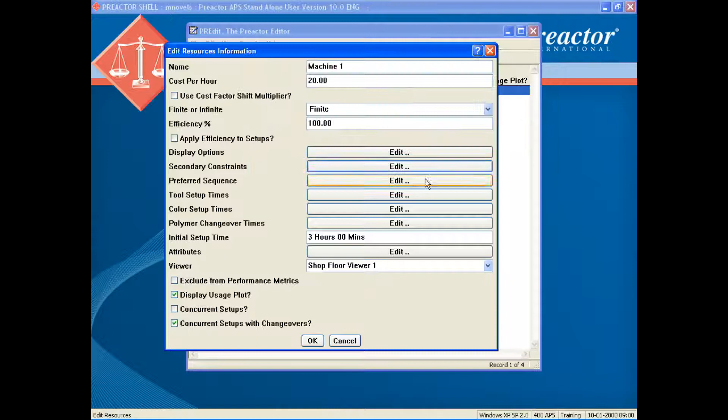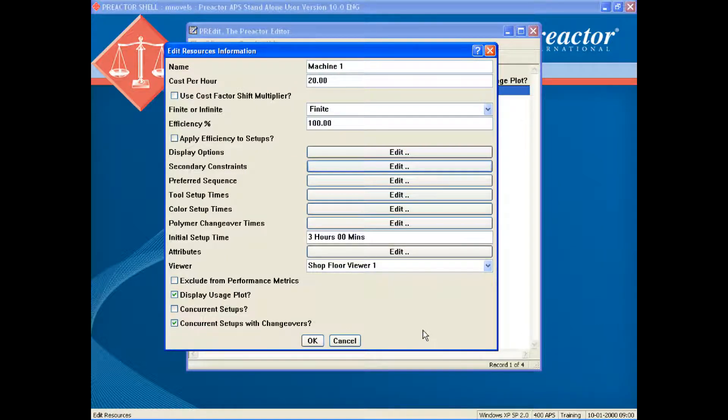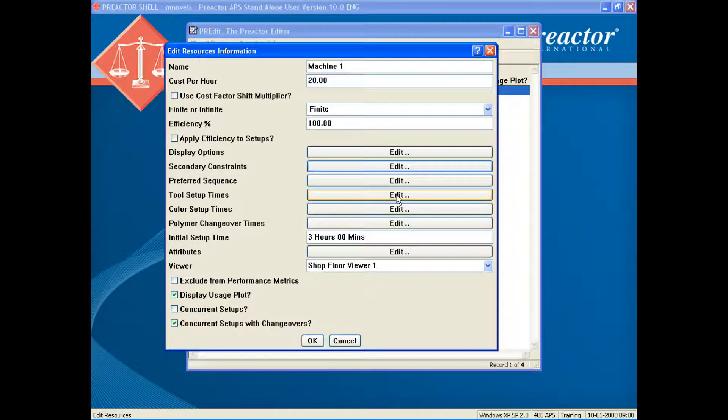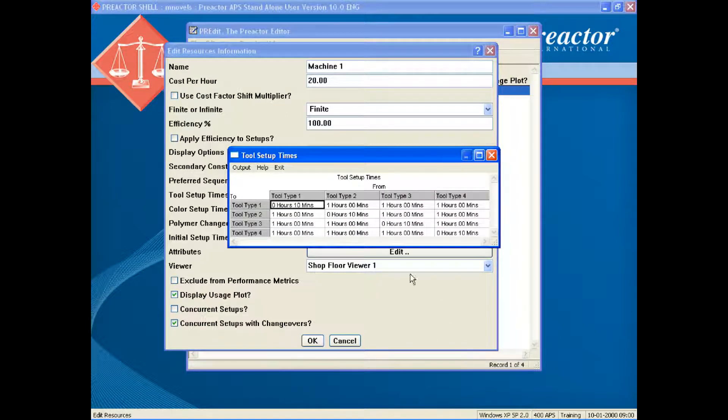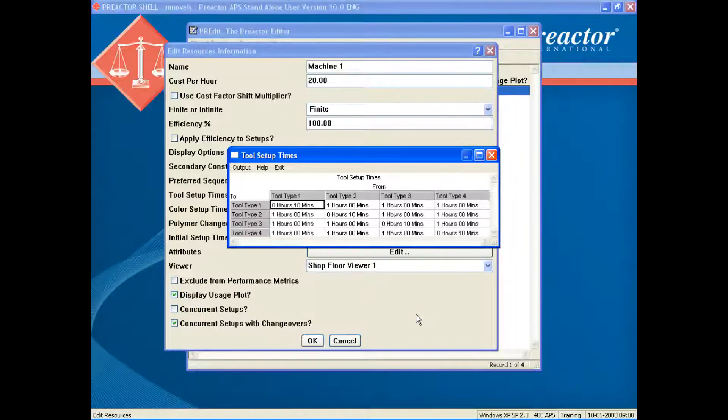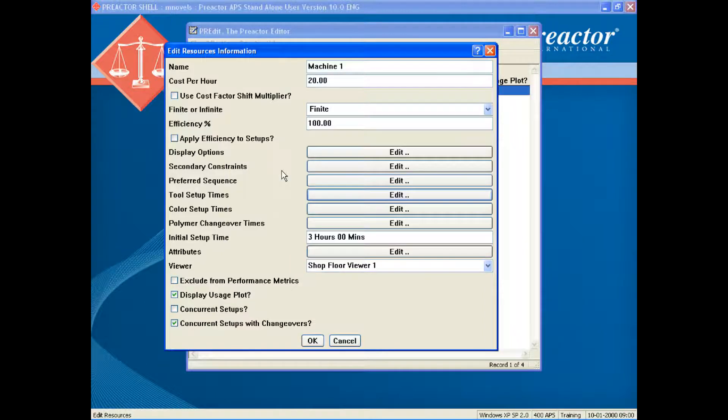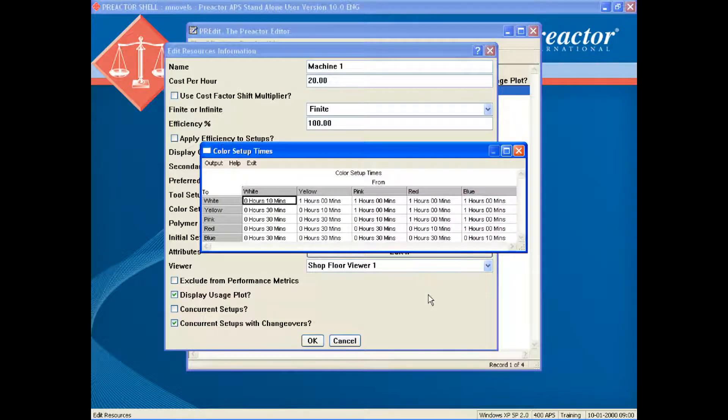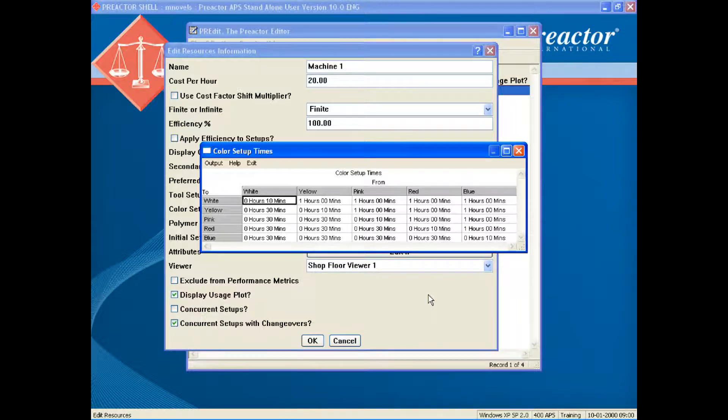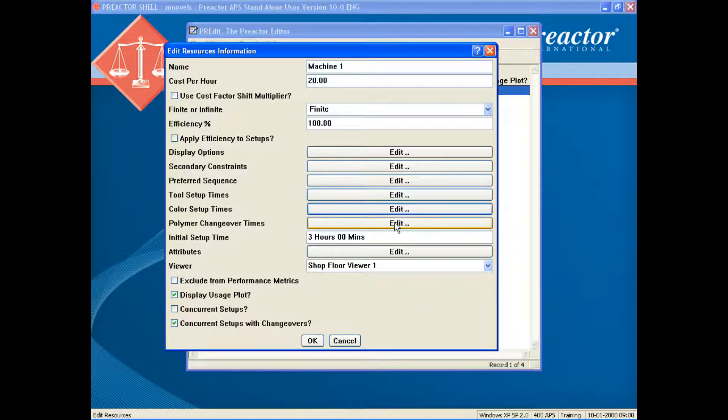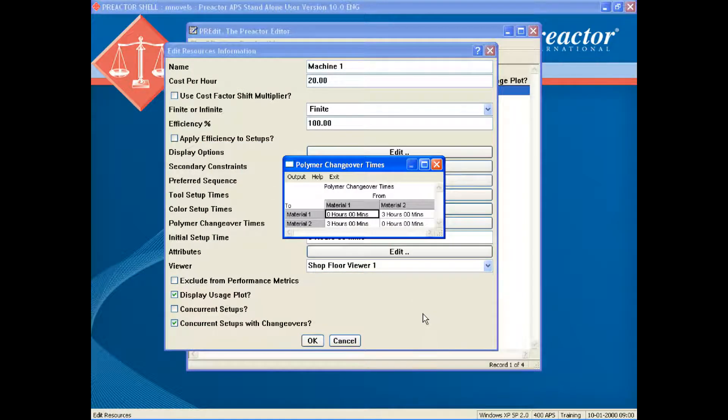There are three sequence-dependent changeover matrices. One is for the tool-to-tool setup time, one for the color-to-color setup time, and the third the time required for changing from one polymer to another. The color setup times show a matrix to define the time taken to change from one color of the same polymer to another. The polymer changeover matrix defines the time taken to change from one polymer type to another.